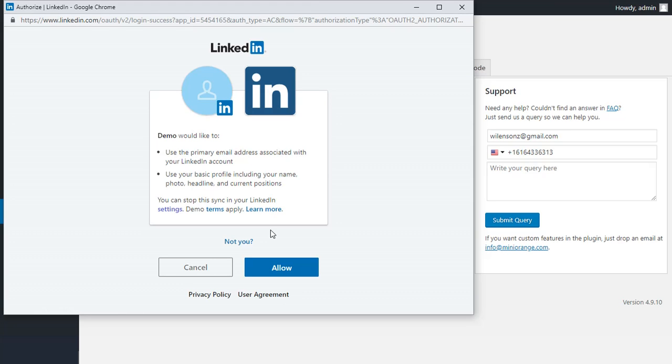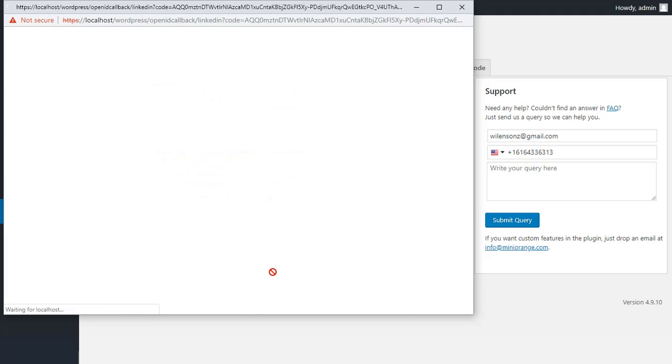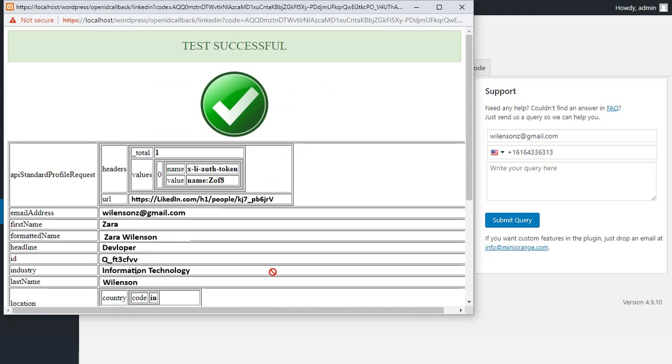Your users will be asked for the following permission when they log in with LinkedIn for the first time. Click on Allow. You have successfully set up custom application for LinkedIn. Your users will be logged in.